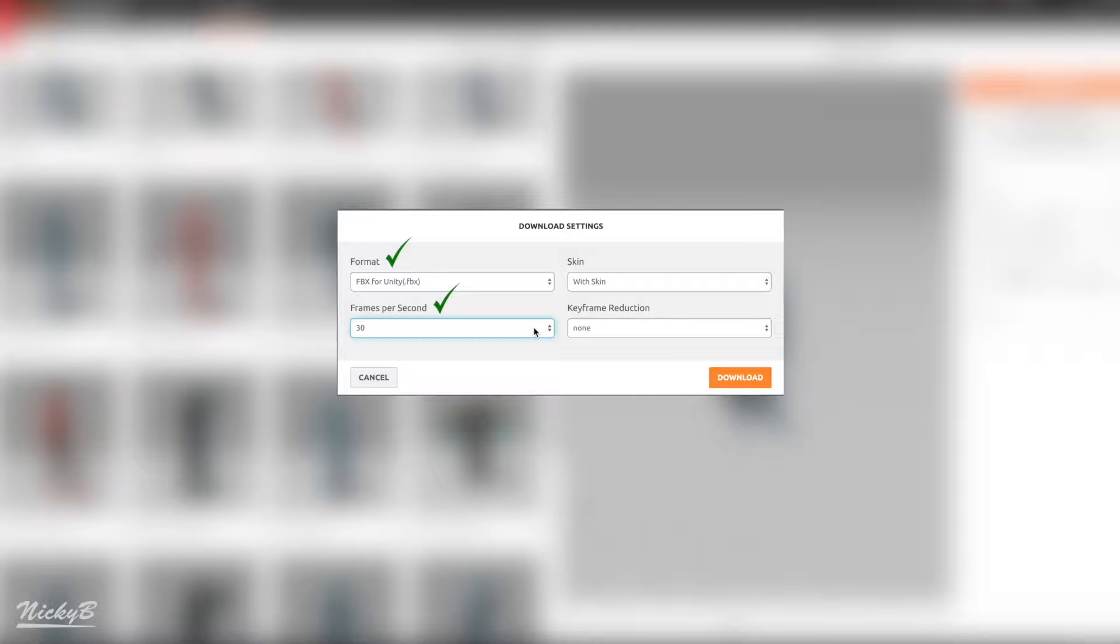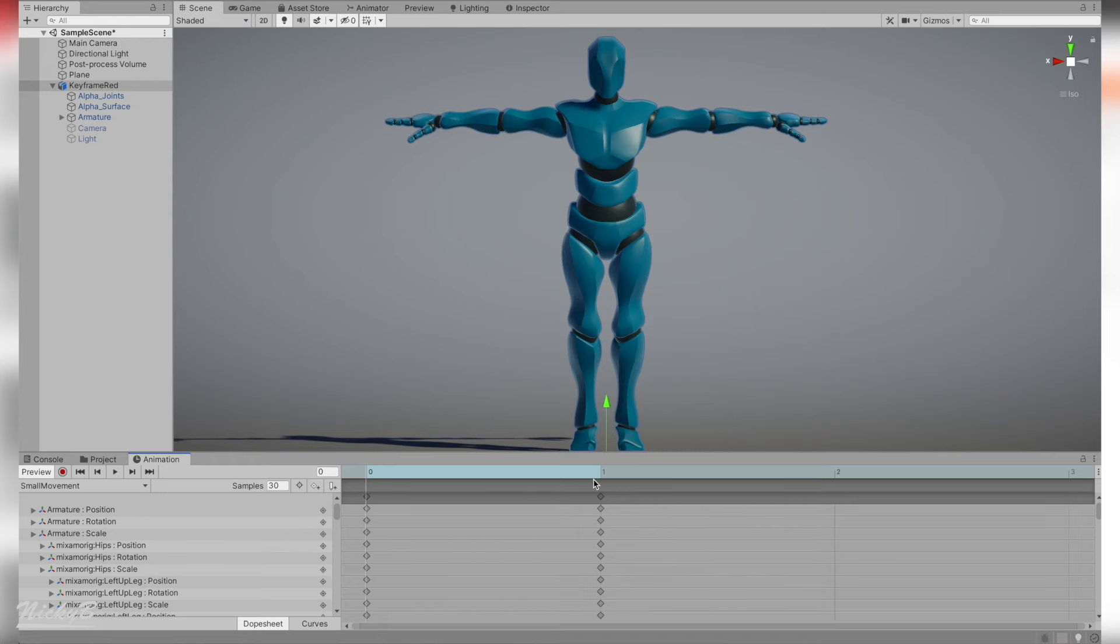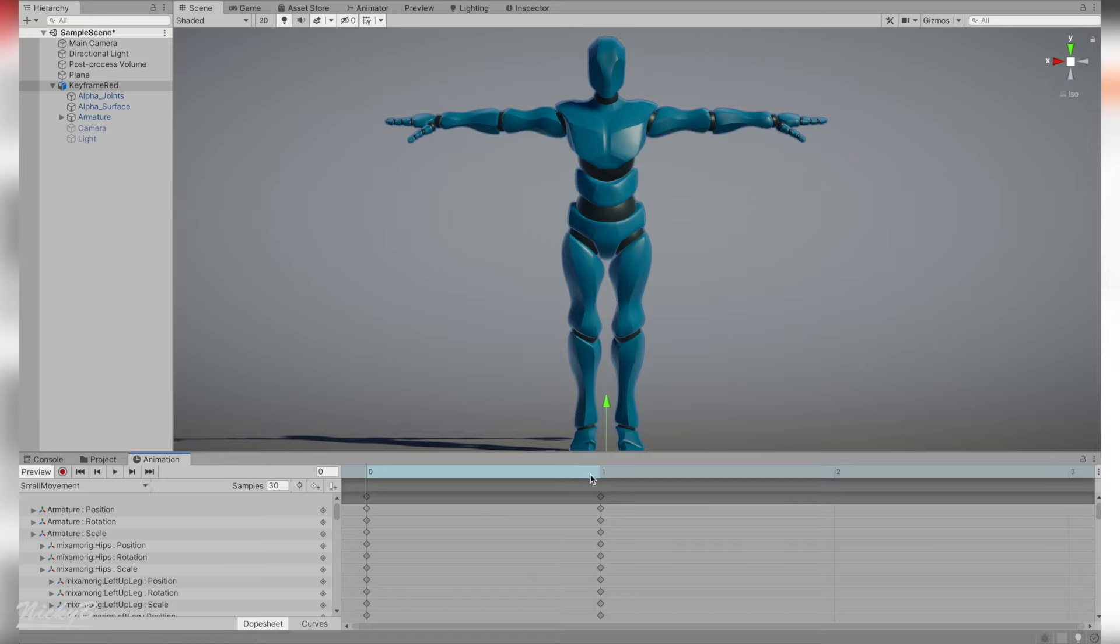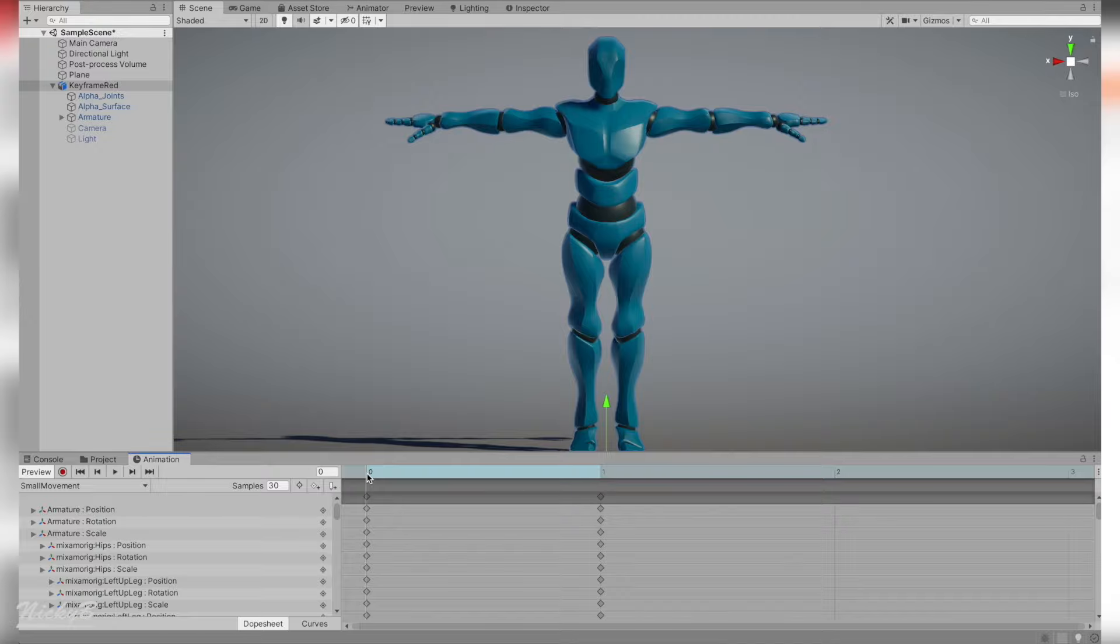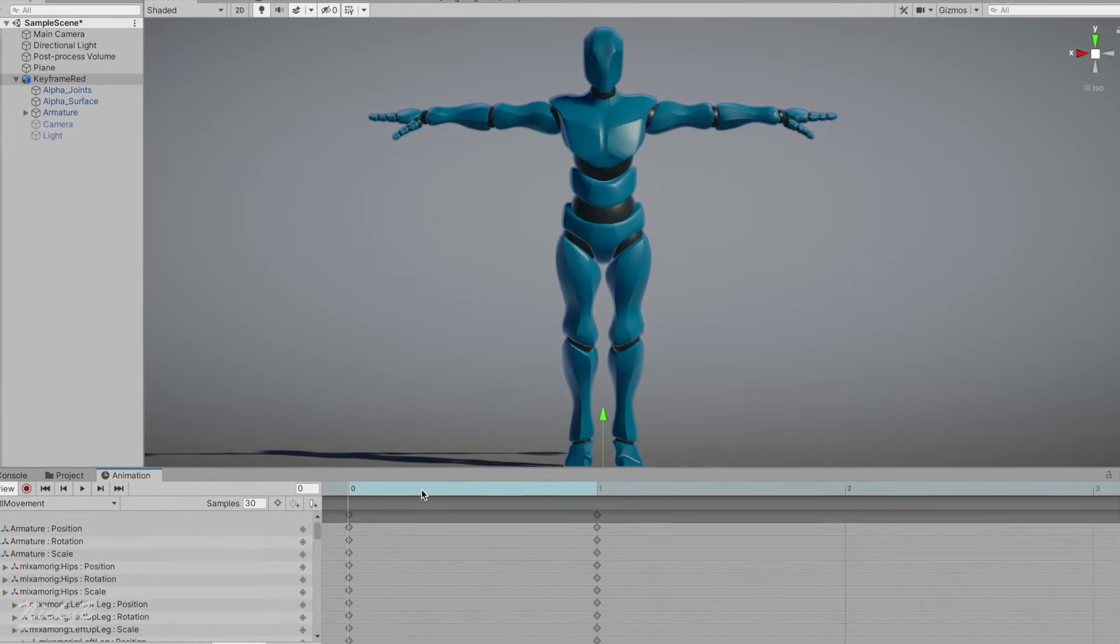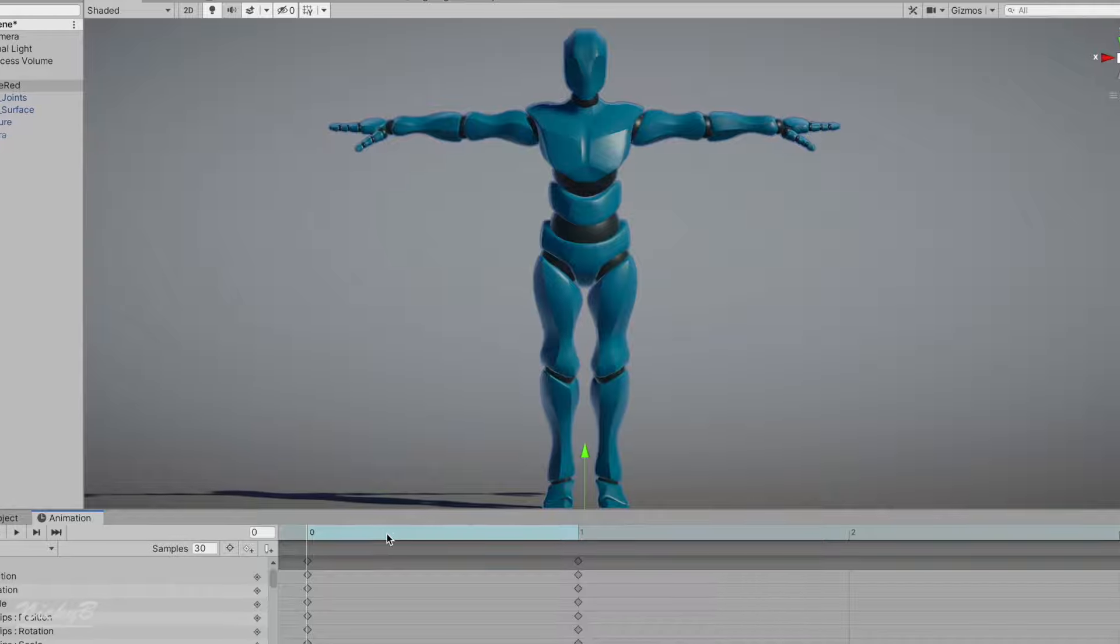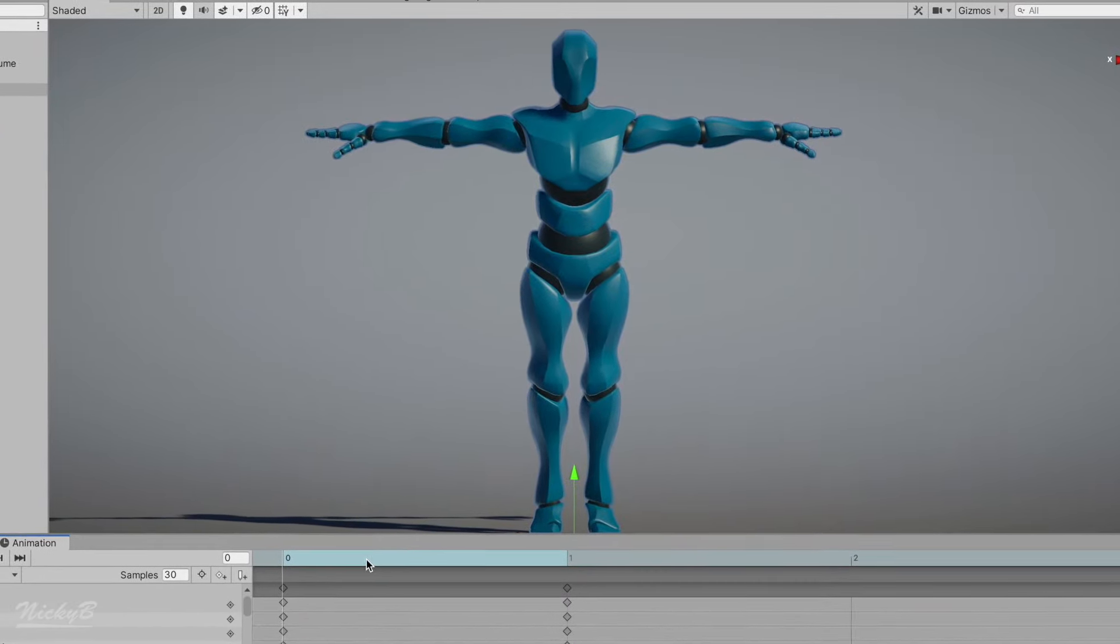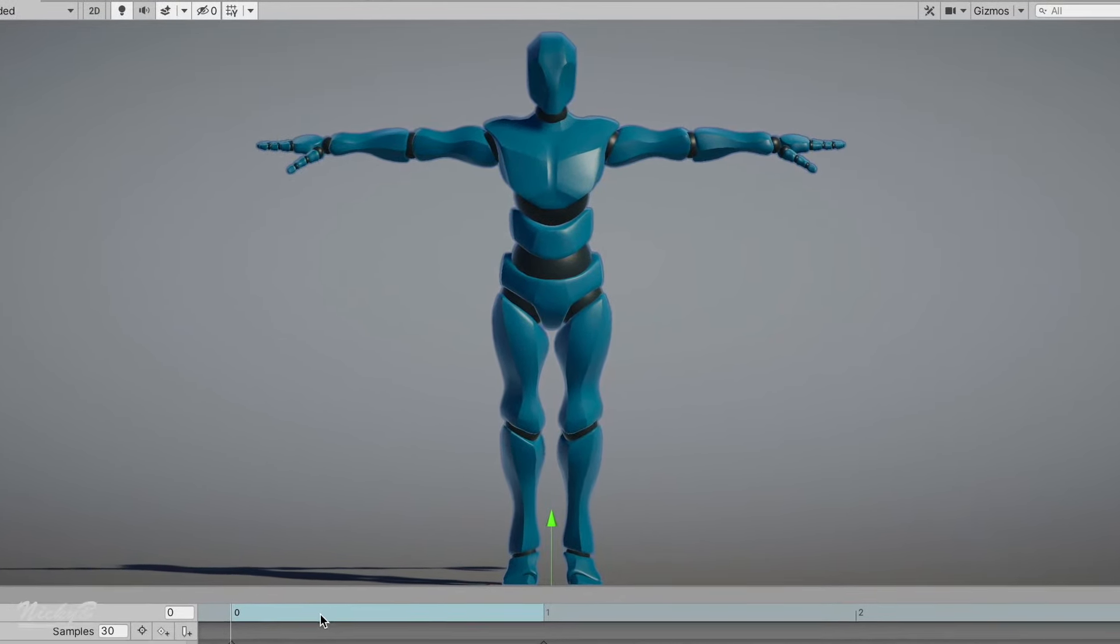Moving on to keyframe reduction, keyframe reduction will remove frames in the animations which have values that aren't different enough from its surrounding frames. Again, using our character's arm as an example, if in the first frame we have the arm pointed directly outwards, but in the second frame we only move it slightly up or down, there's a chance that this change is too small. If the difference between where we originally had our arm and where it is moved to isn't larger than a specific value, then the second frame will not be included in the animation data.